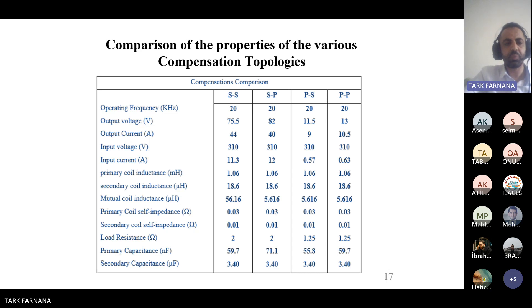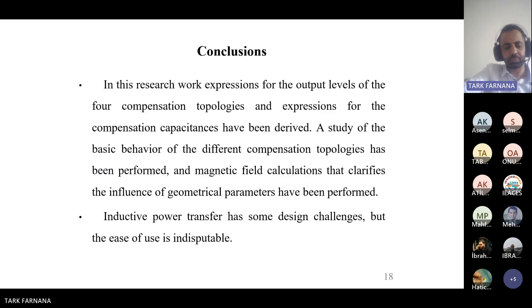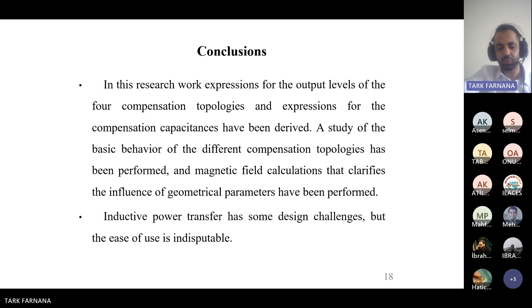This slide shows a comparison of the properties of the various compensation topologies. In conclusion, expressions for the output level of the four compensation topologies and expressions for the compensation capacitance have been derived. A study of the basic behavior of different compensation topologies has been performed, along with a magnetic field calculation clarifying the influence of geometrical parameters. Inductive power transfer has the same design challenges, but the ease of use is indisputable.